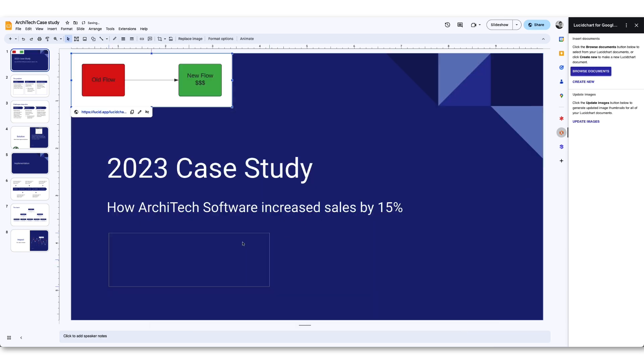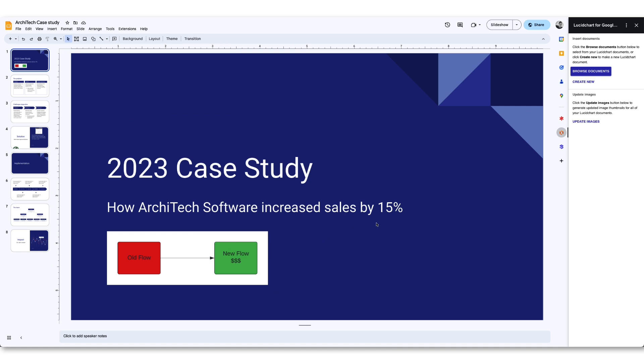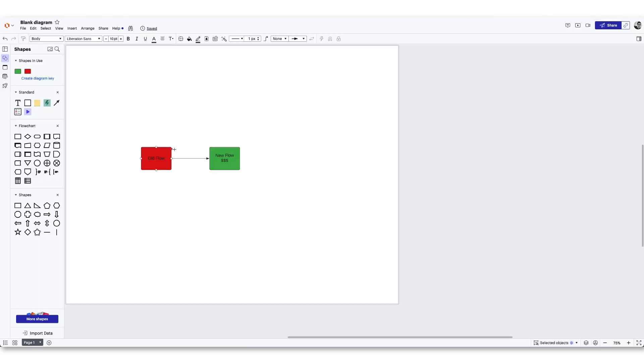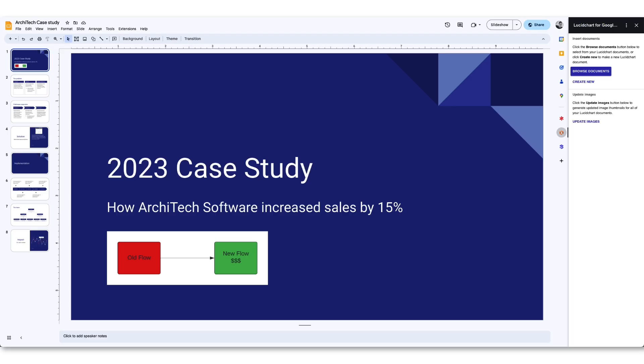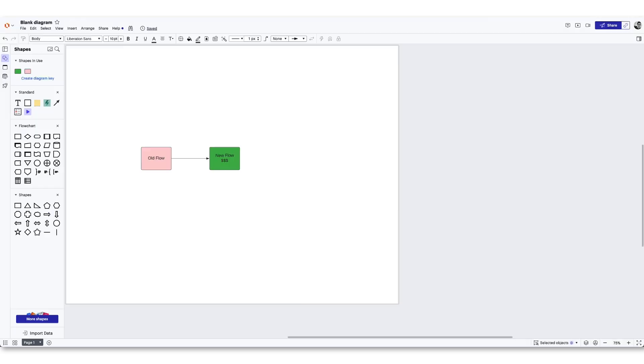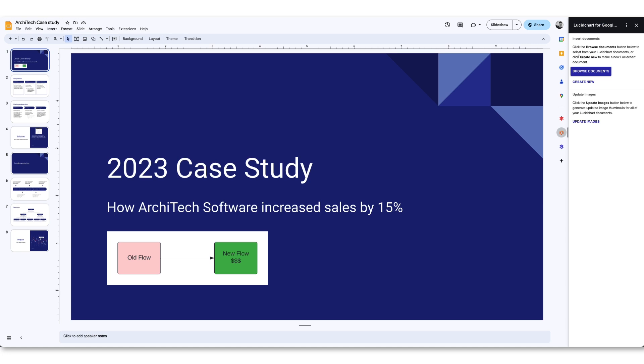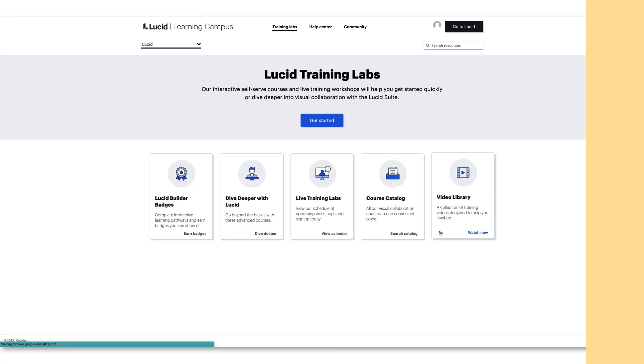Lastly, remember to click the Update Images button whenever you make a change to an inserted Lucid document. This way, your images will always reflect the latest version of your work. And be aware that because Lucid imports your documents as images, any GIFs or videos embedded in your Lucid document will not be playable when placed in Google Slides.